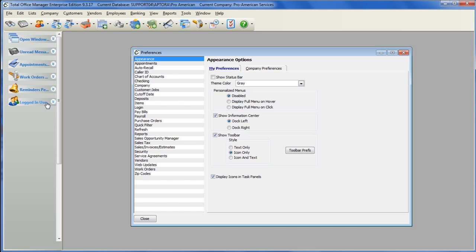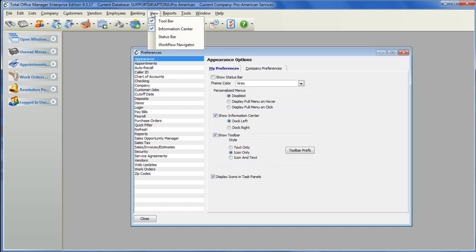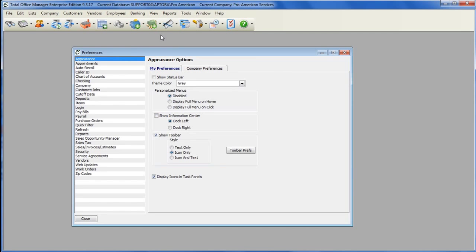To hide your Information Center quickly, go to View from the main menu at the top, and uncheck the Information Center option.